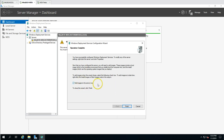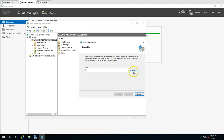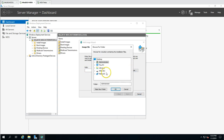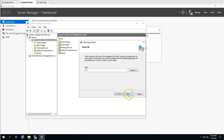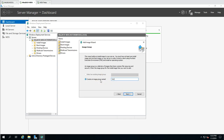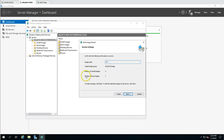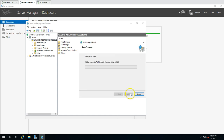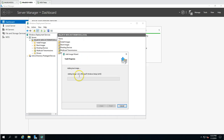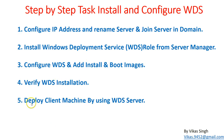It's now asking to add an image to the server. I'll add the DVD drive as the source. I'll name the image group 'win2k19 image' and click Next. It has identified one boot image and four installation images inside the drive. Click Next — it's now adding both the install and boot images to the WDS server.